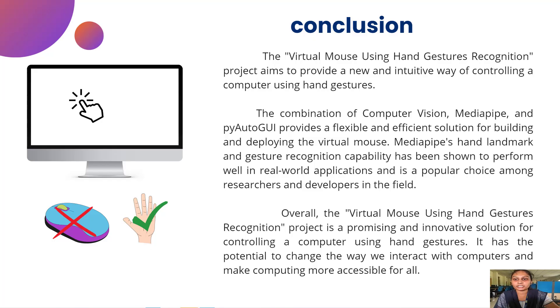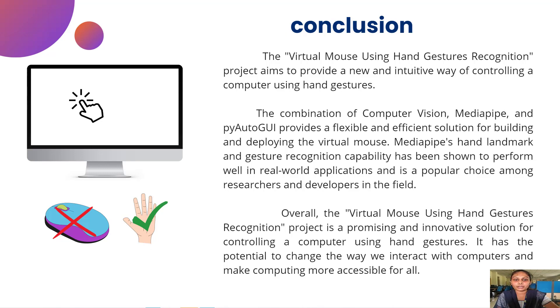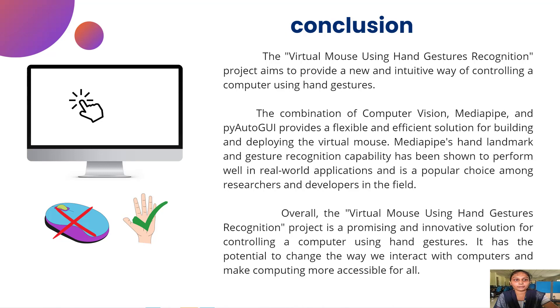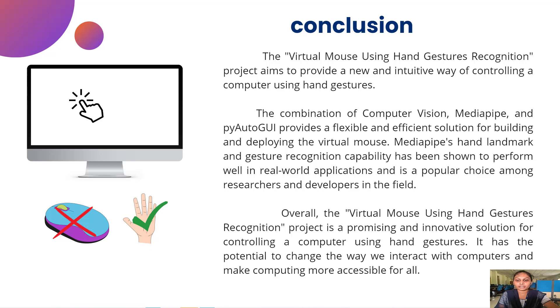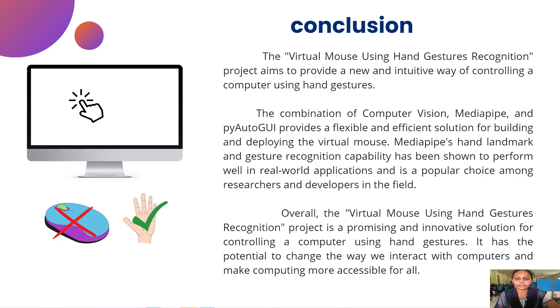Coming to the conclusion, the virtual mouse using hand gesture recognition project aims to provide a new innovative way to control a computer using hand gestures. The combination of computer vision, MediaPipe, and PyAutoGUI provides a flexible and scalable solution for building and developing a virtual mouse. The capability has been shown to perform well in real world applications and it is a popular choice among researchers and developers in the field. The overall virtual mouse using hand gesture recognition project is a promising and innovative solution for controlling a computer using hand gesture recognition.